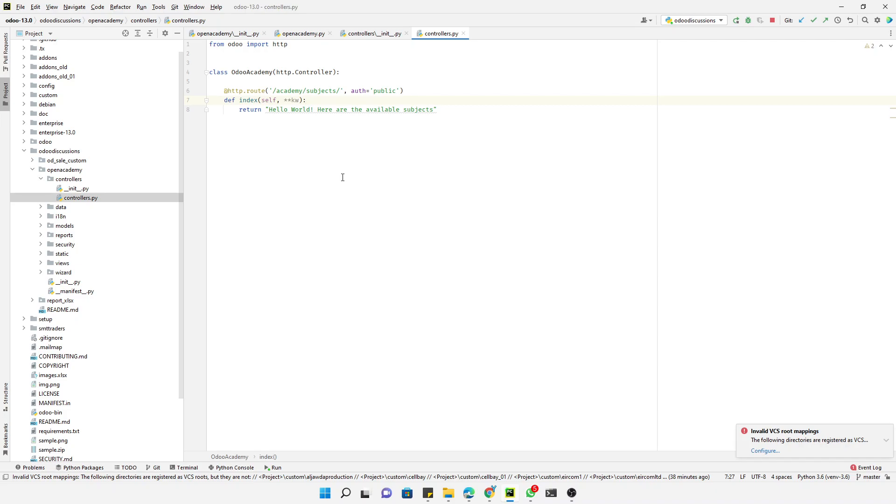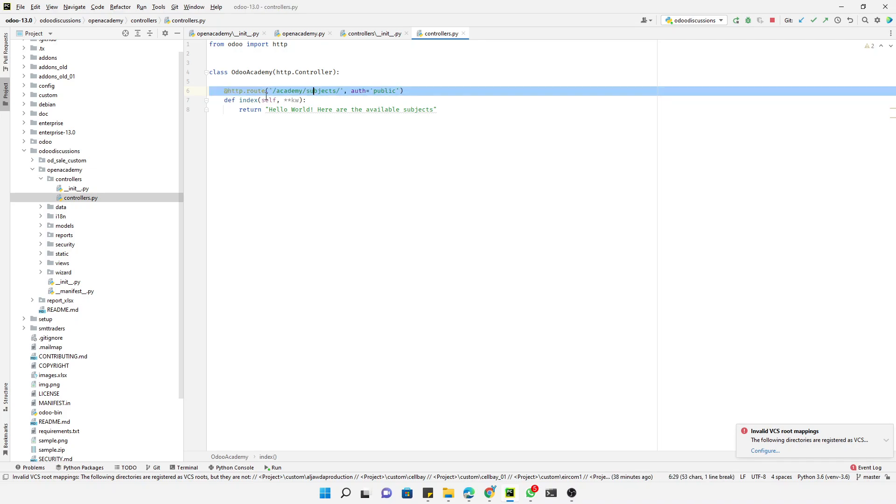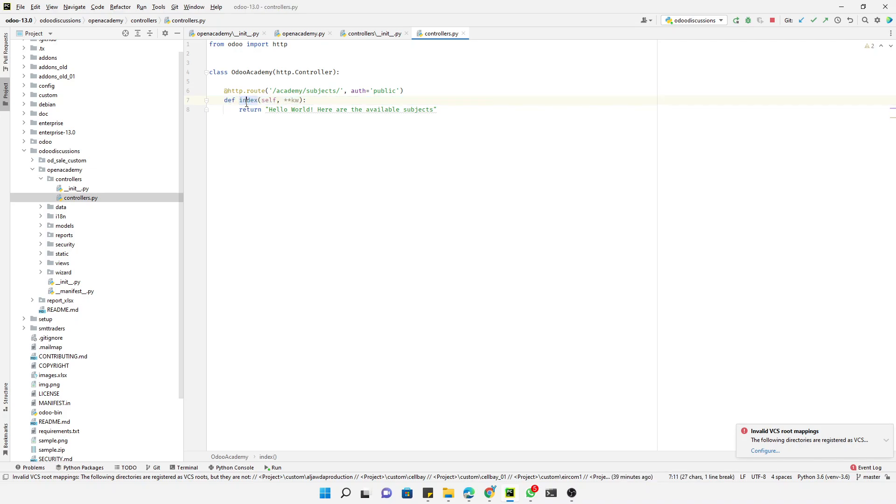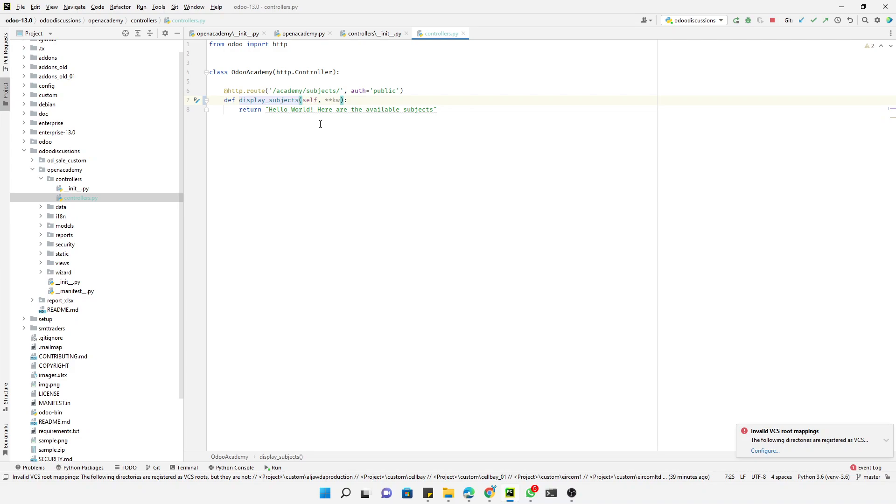For this purpose I have added this code. I already explained in the previous video how we can use the route and what is the purpose of the route and how we can define this method. Here, this method name is index but it's not mandatory. We can change the name like display subjects. You can assign the name whatever you want.